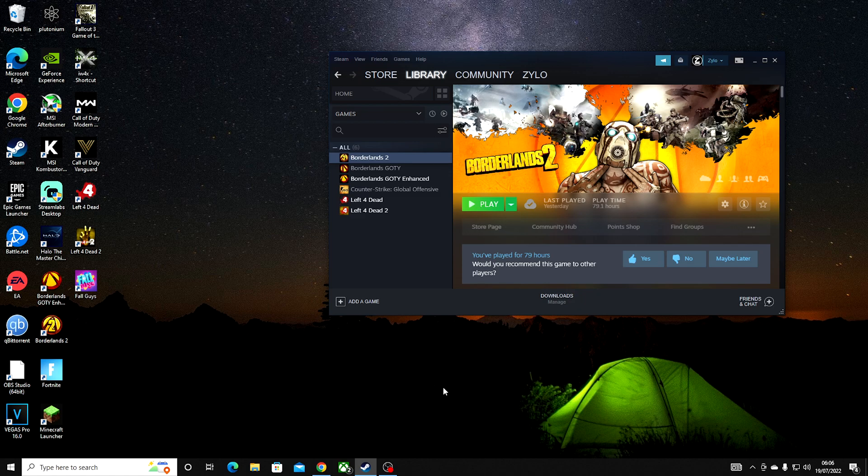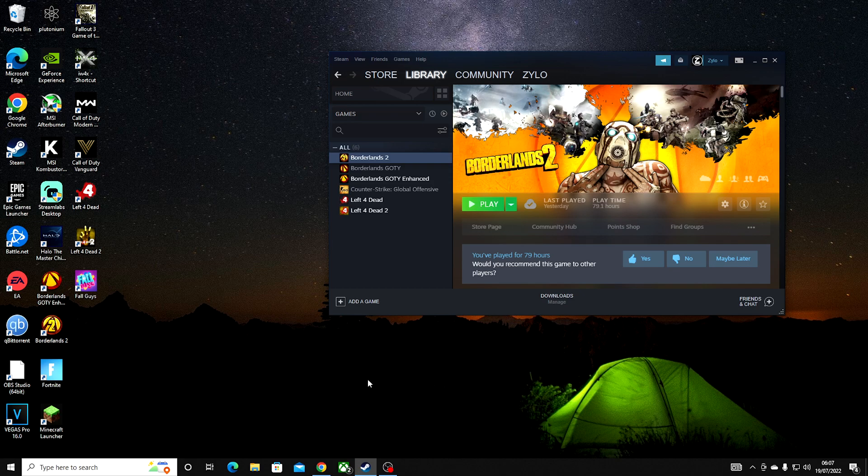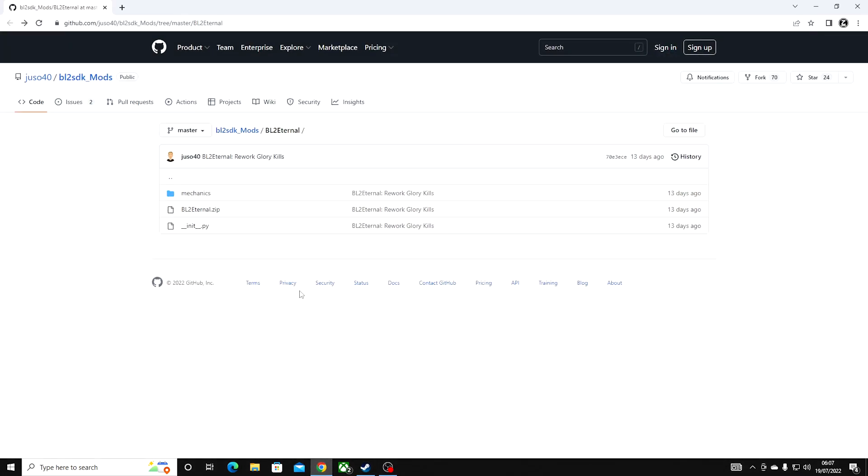What's going on everyone, in today's video I'll be showing you how to install the BL2 Eternal mod for Borderlands 2. This is for PC only, so let's get into this. You want to go to the link in the description.